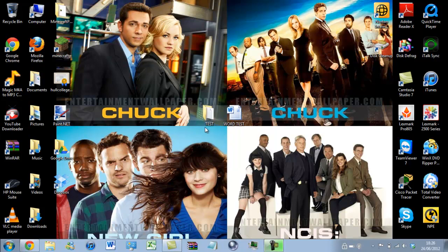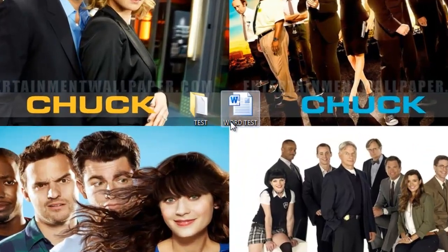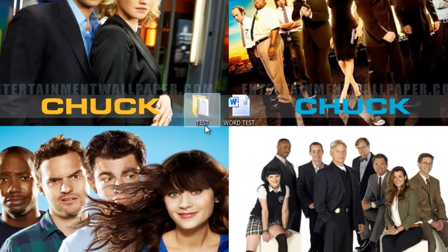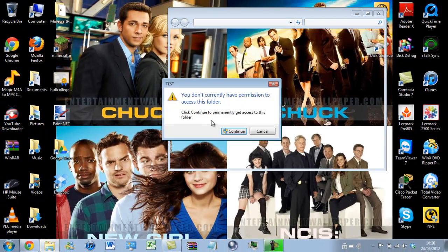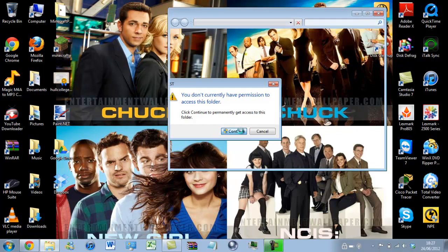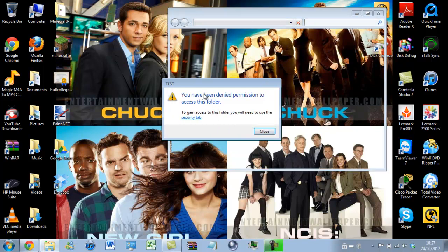So here as you can see I have a test folder and a test Word file. If I click on the folder it says I do not have the permissions. If I click continue I have been denied permissions.